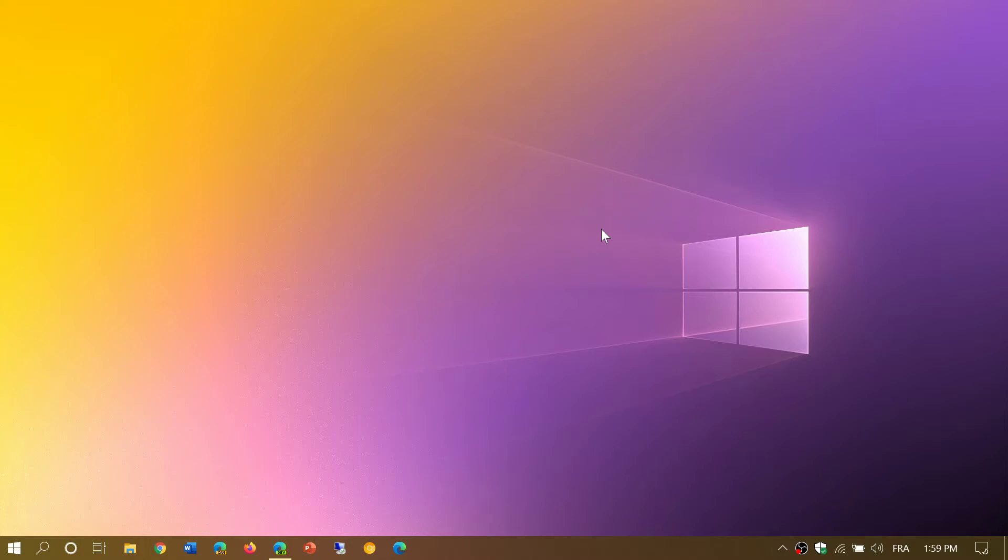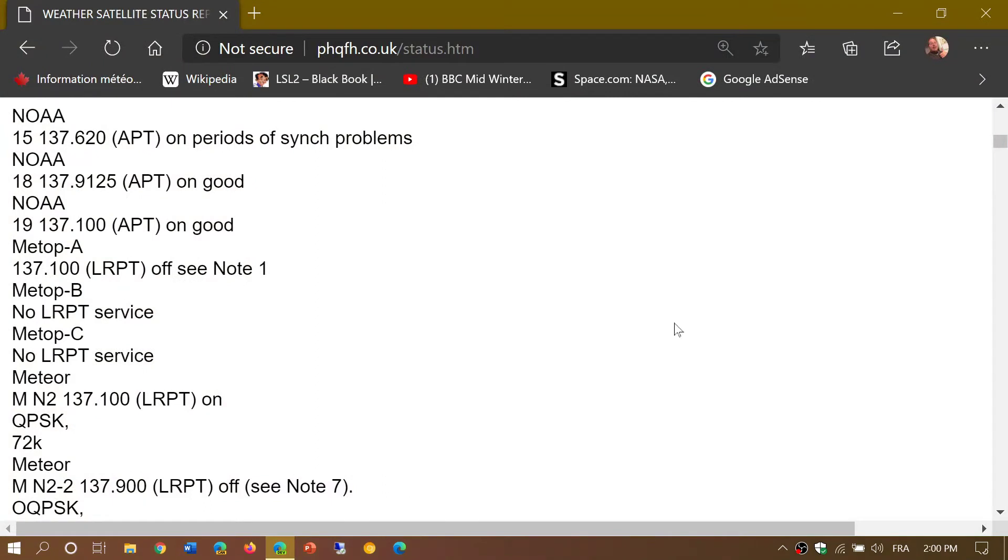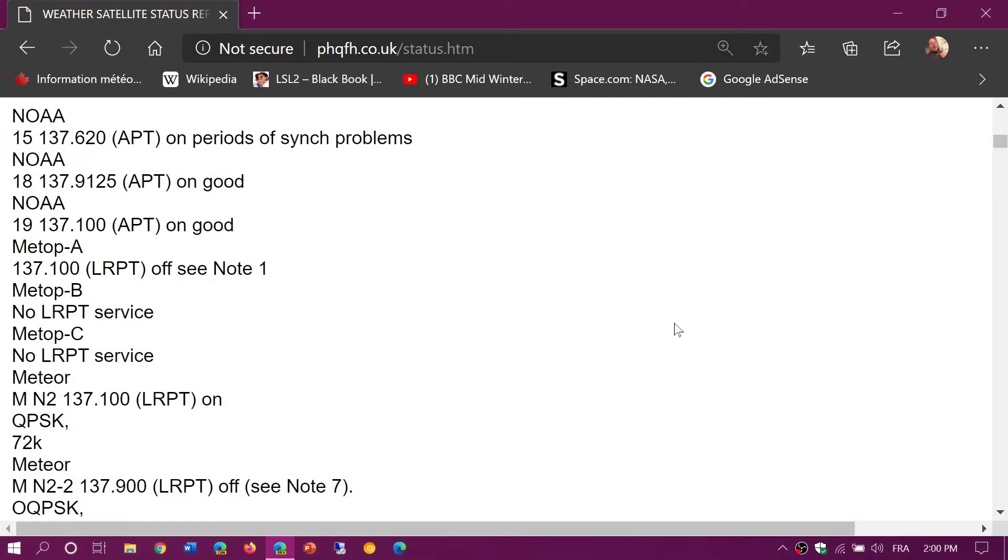So we're gonna start with NOAA weather satellites. NOAA weather satellites are in low-earth orbit. There's several that you can listen to in orbit when they pass over your head, your town, your city.